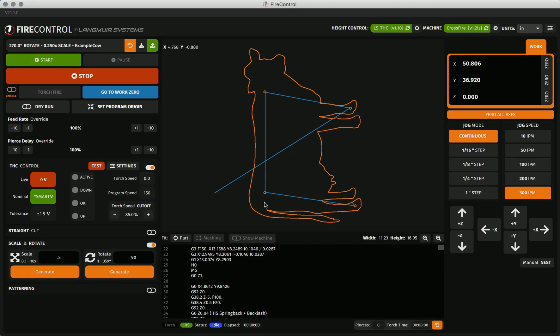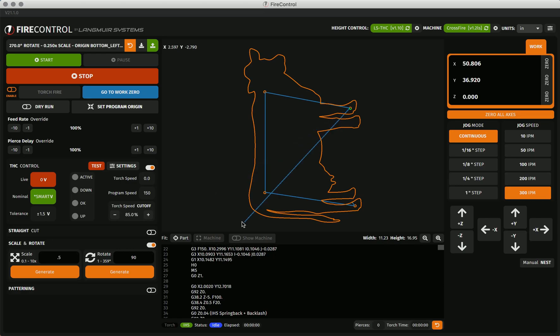An artifact of the rotation algorithm is that your program origin point may be affected differently than the cut lines, so you will likely want to set program origin once your program is oriented how you want it, to set a more usable origin. Now that I have a smaller and better oriented program, I want to cut multiple of these cows on the same sheet of material.